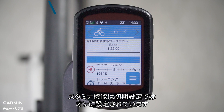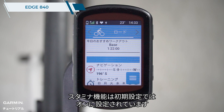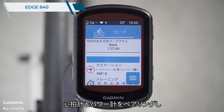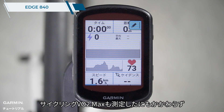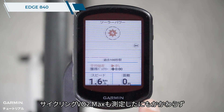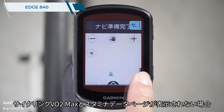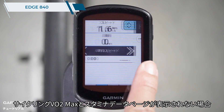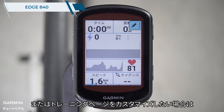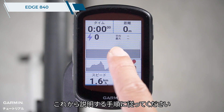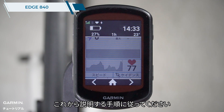The stamina tracking is set to be on by default. If you have paired the heart rate and power meters and have measured your cycling VO2 max, but can't see the stamina data screen or want to customize the data screen, please follow the steps below.